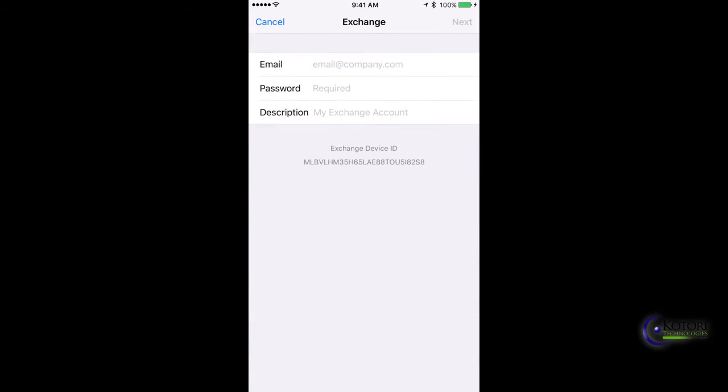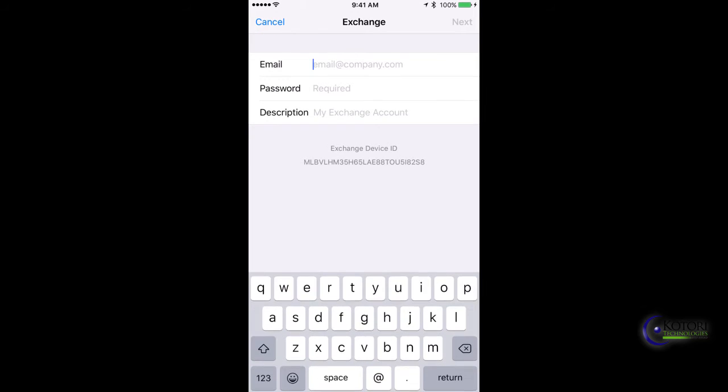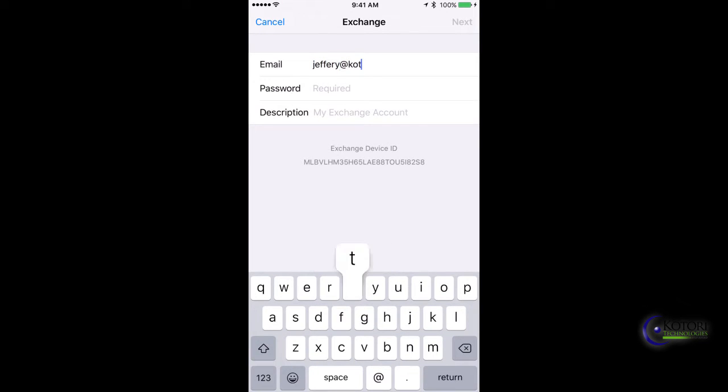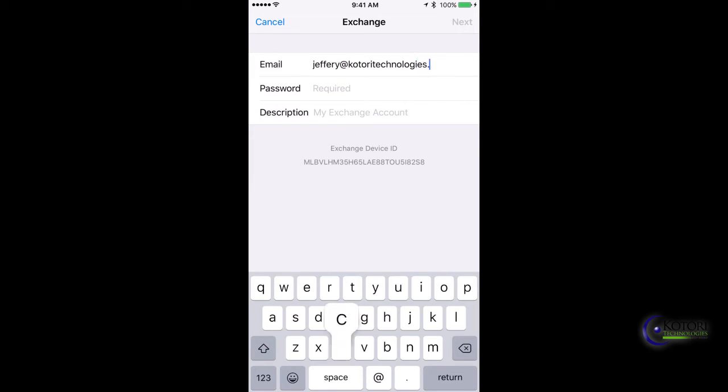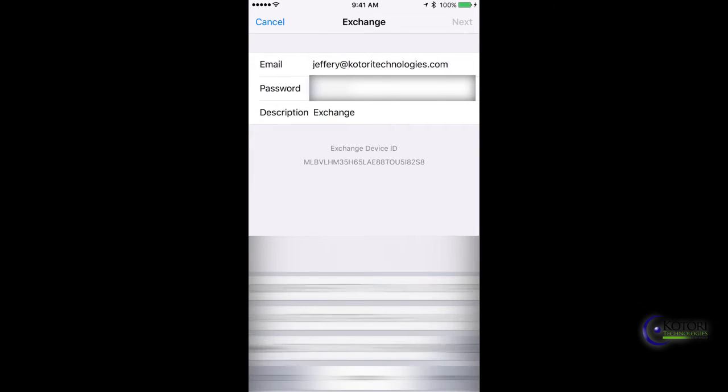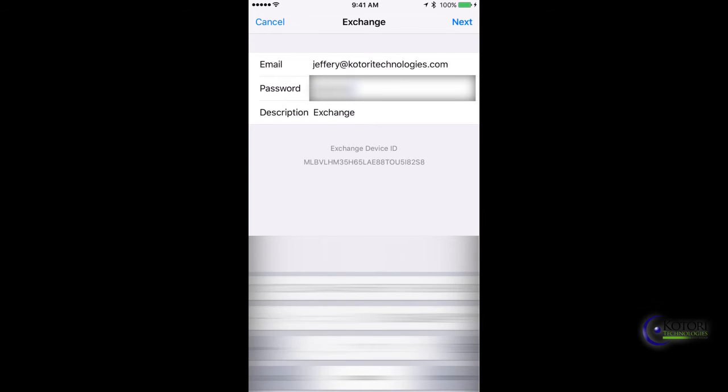Then we'll put in our email address: jeffrey@kotoritechnologies.com. The next thing we'll put in is our password. We're going to blur this out so you can't see what we're actually typing in.